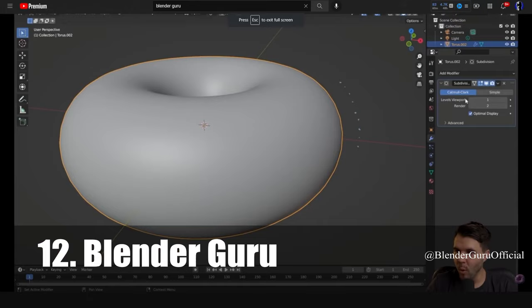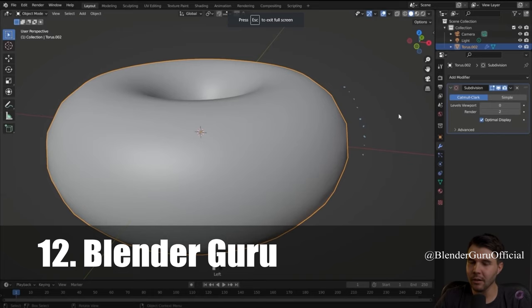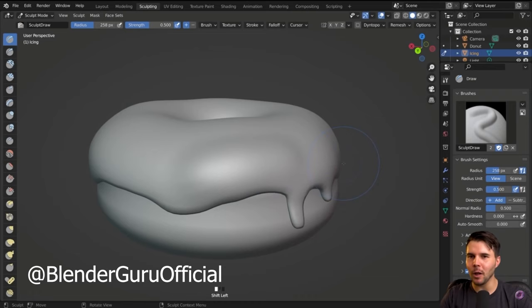Let's just get number 12 out of the way. It's Blender Guru. The Blender Guru Donut tutorial is well known as one of the first places to start as a Blender user. Making a 3D donut is like a rite of passage for new Blender users.